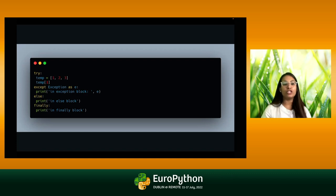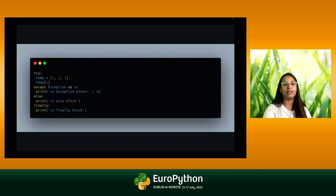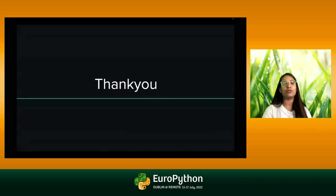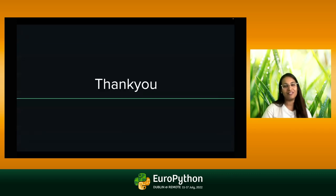I hope you found it useful and will be able to incorporate it in your future engineering practice. Thank you so much, everyone.